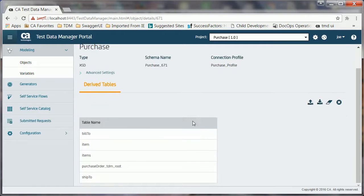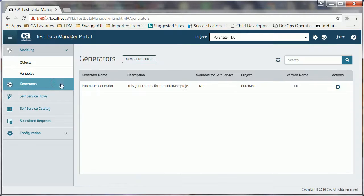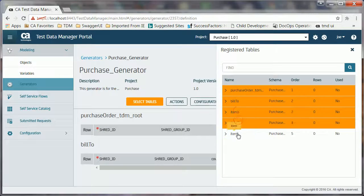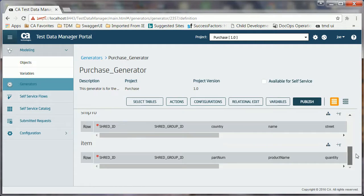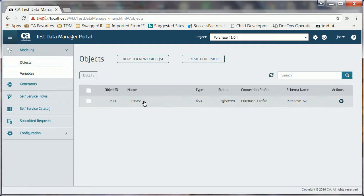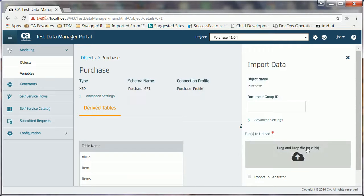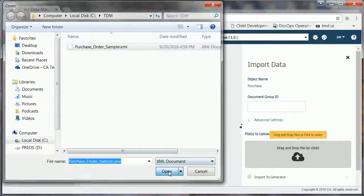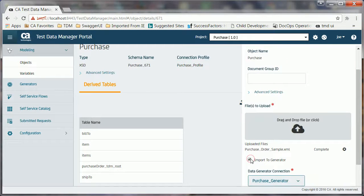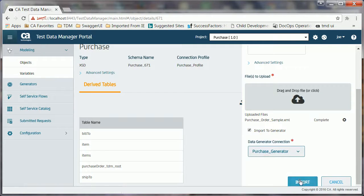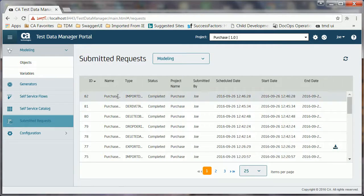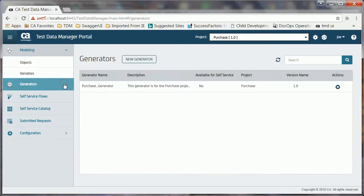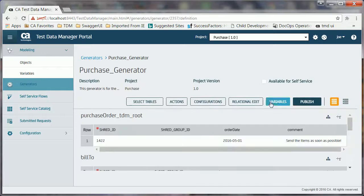However, these tables are empty. Joe verifies this by navigating to the data generator. Joe must add some sample data to these tables. He goes back to the derived tables section and clicks the import data icon. He specifies the location of the XML file that includes the sample data. Selects the import to generator option. He selects the associated purchase generator and clicks the import button. Again, a job is submitted. He navigates to the data generator page and finds that all the tables include the same data that was present in the sample XML file.